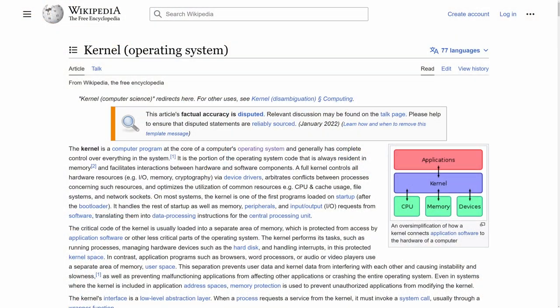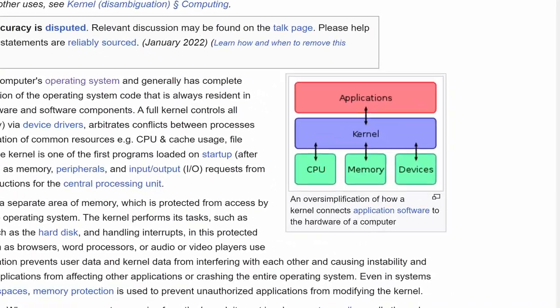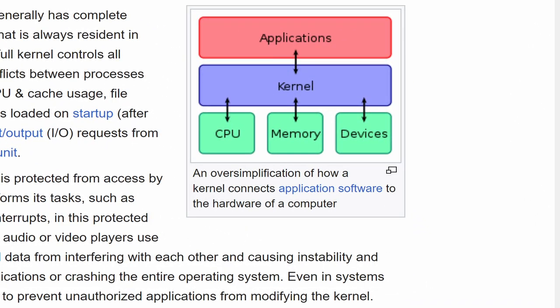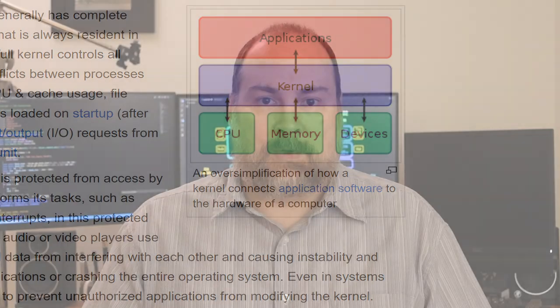Even Wikipedia editors can't decide what's in an operating system kernel. Right here at the top, this article's factual accuracy is disputed — they're talking about the opening paragraph. Even so, this first image is pretty useful. We can see the application has to go through the kernel to talk to managed hardware. That seems to work for microwave ovens as well as personal computers. Keeping those concerns separate and the interface between them consistent will cause an operating system to emerge.